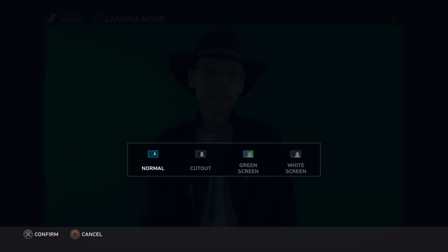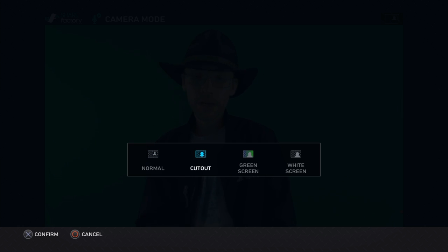So right now we're in Normal Mode, normal green screen behind us. You go in and hit X and you have three options for normal recording, cutout recording which will do a nice little circle cutout.